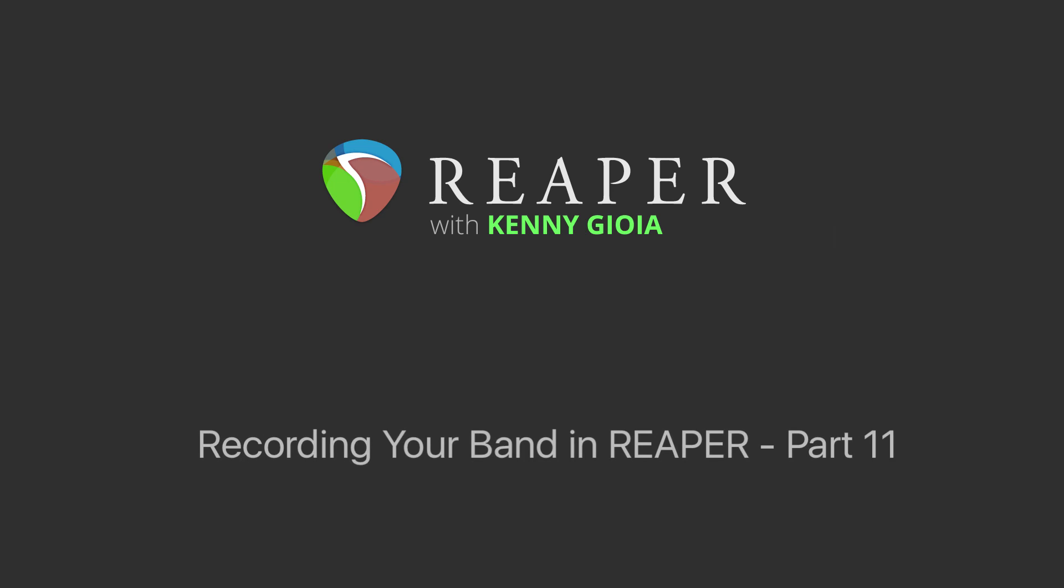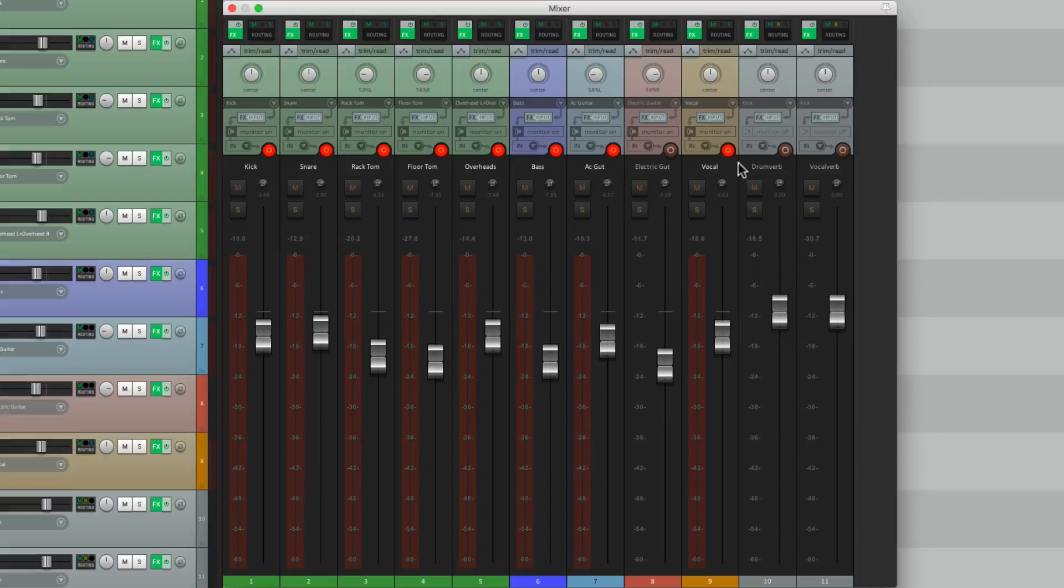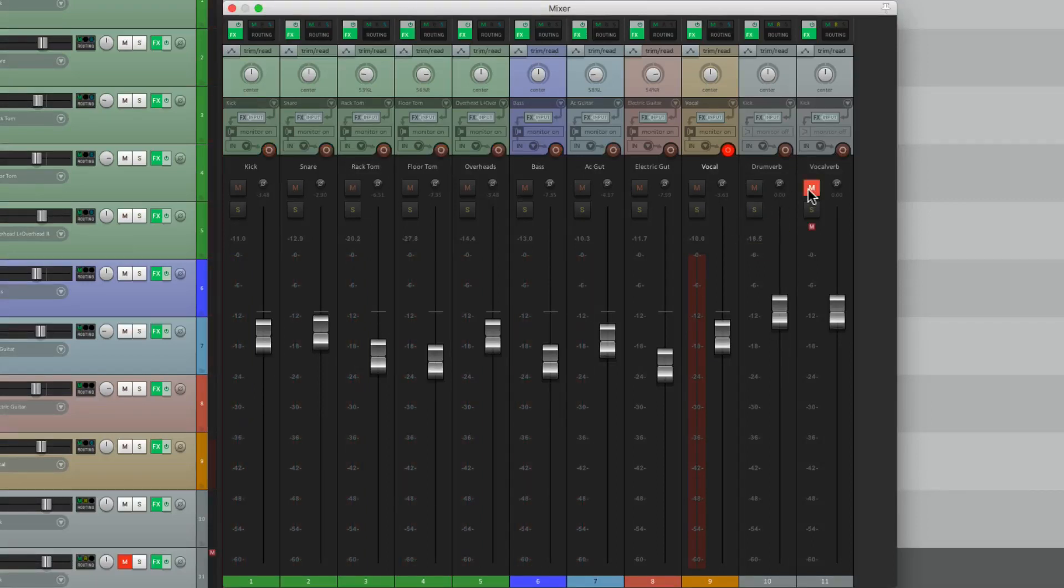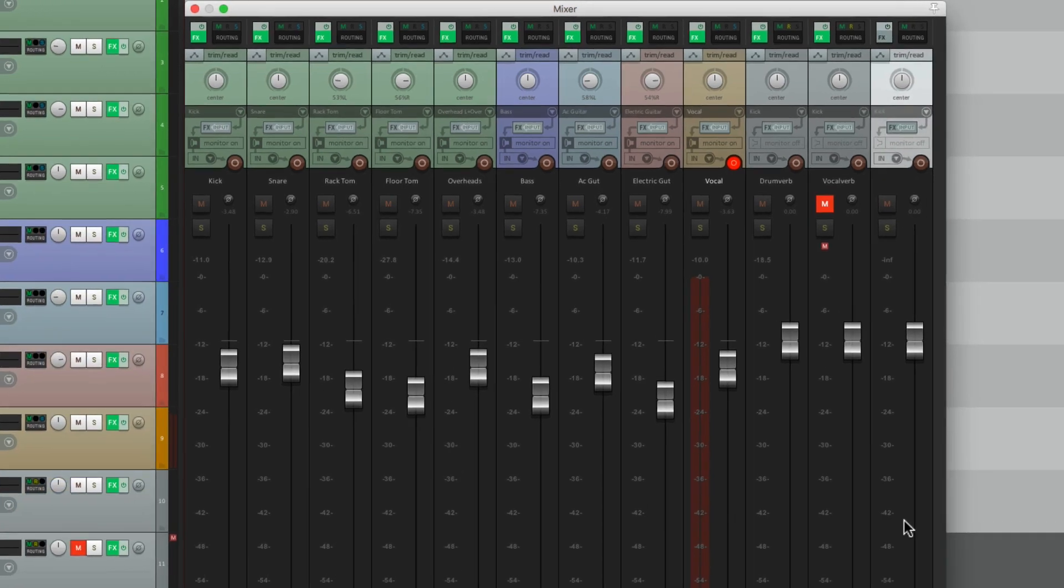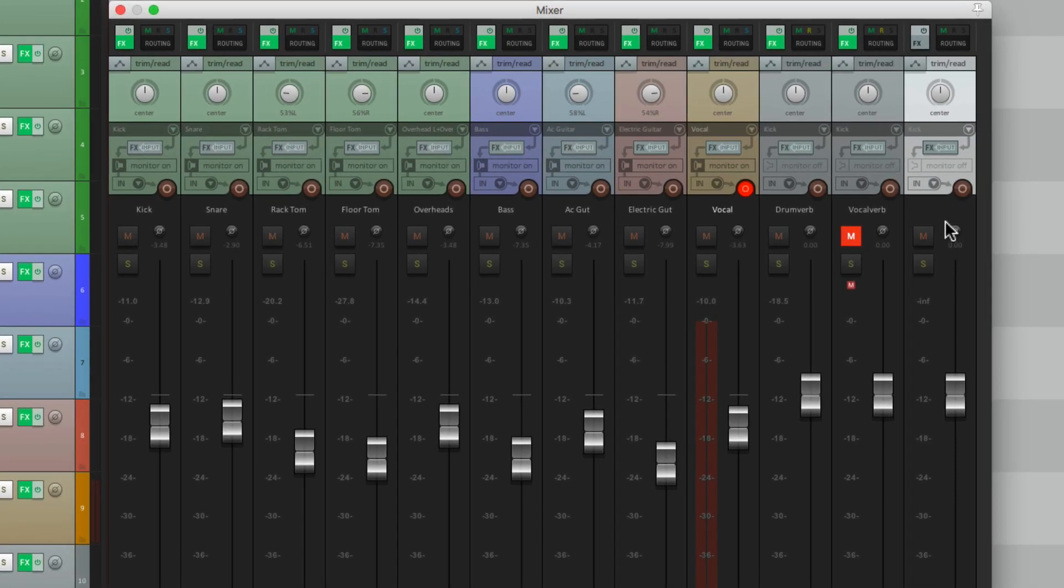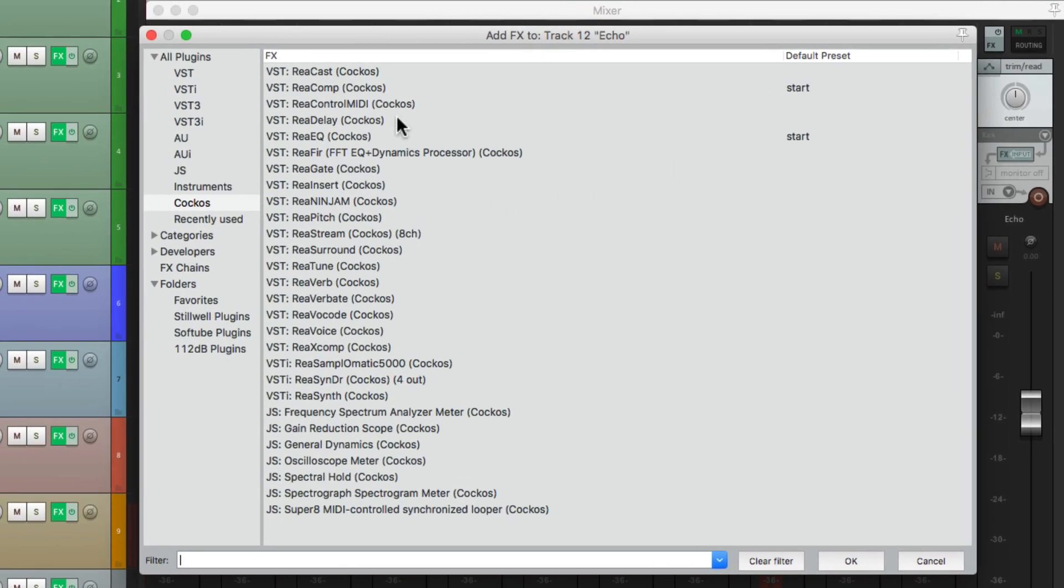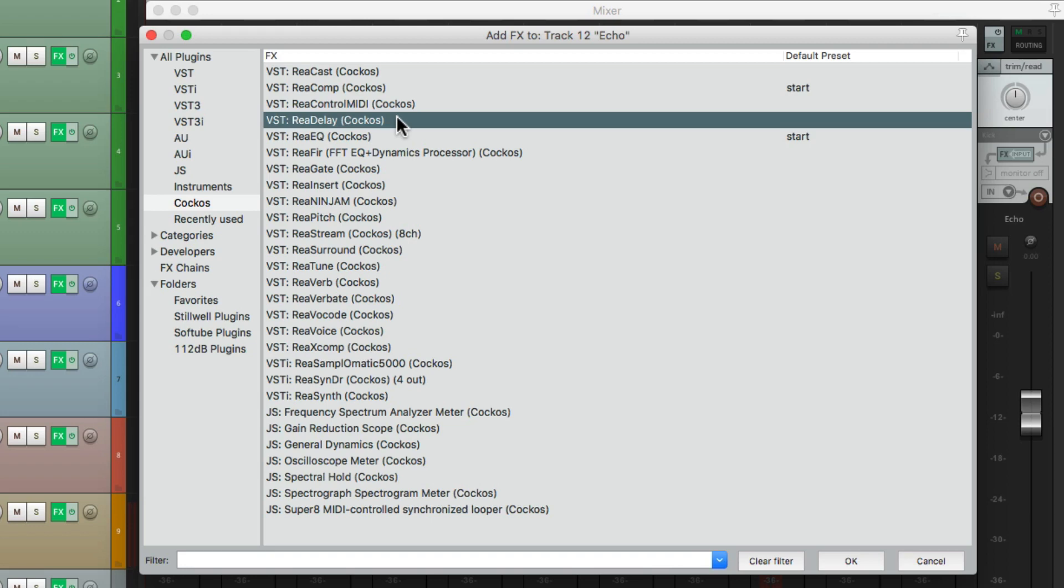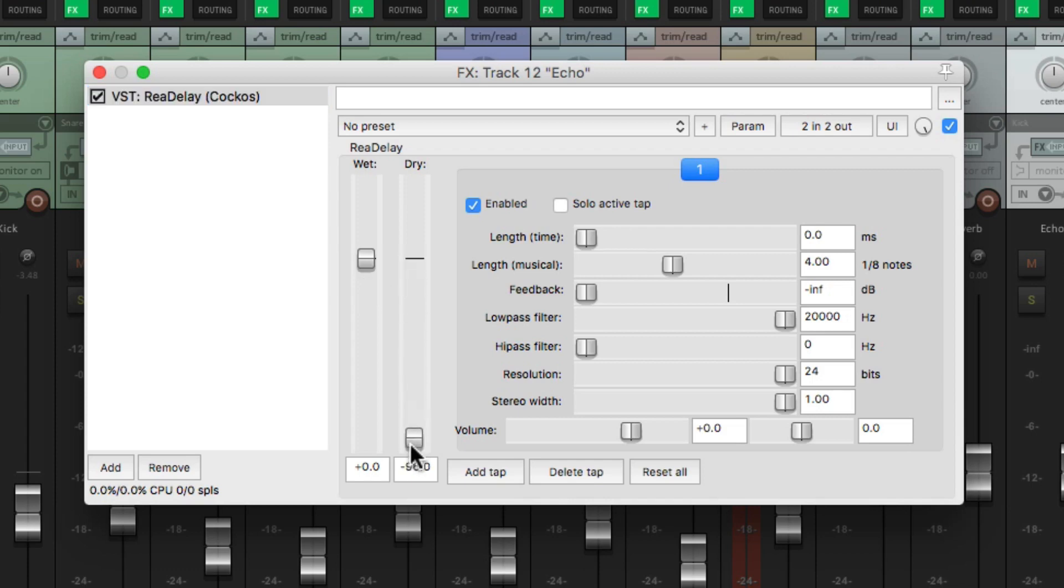Now let's add an echo or a short delay to the vocal. Let's turn off the reverb for now. Let's have rear delay, which is Reaper's delay. And once again, fully wet with no dry. We'll set it up to be 180 milliseconds. And let's send to this delay.